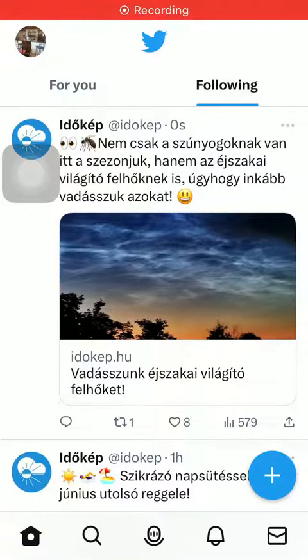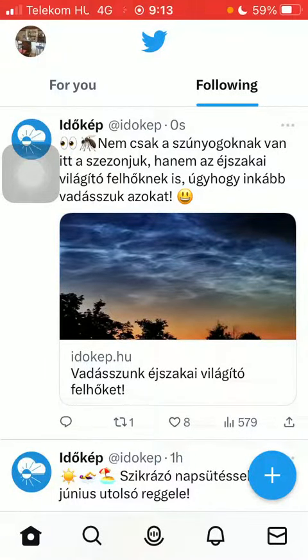Hello guys! In this video, I am going to show you how to follow topics on Twitter.